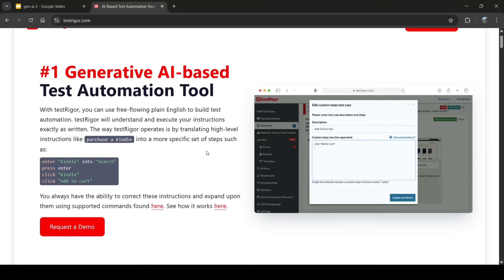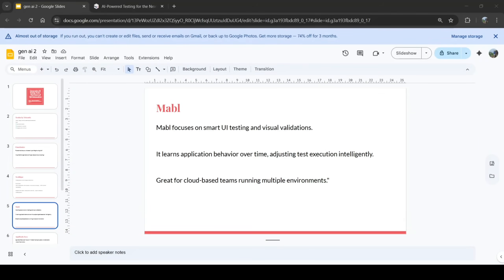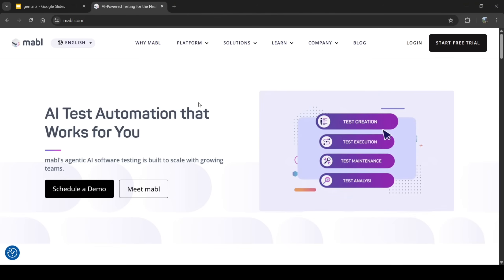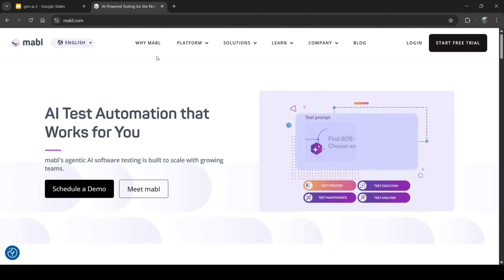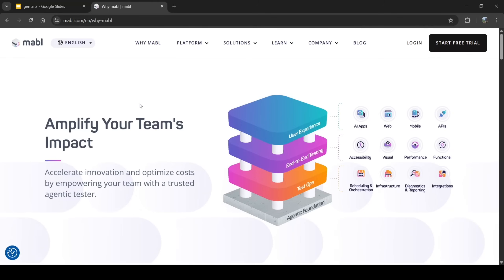Mabl is another testing tool that focuses on smart UI testing and visual validations. It learns application behavior over time, adjusting test execution intelligently. It's great for cloud-based teams running multiple environments. On their website, under 'Why Mabl,' they highlight how it amplifies your team's impact.